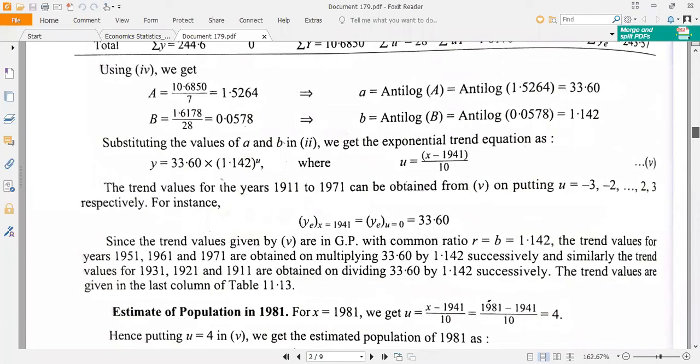After all this, you will get the new fitted model. Substitute the solved values of A and B into the model Y equal to A times B raised to u, where u equals (X minus 1941) divided by 10.